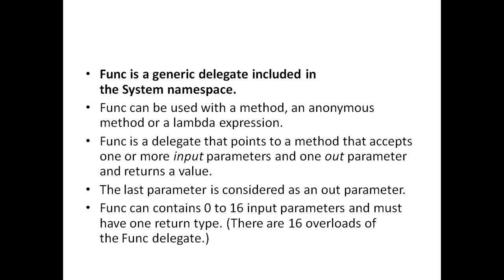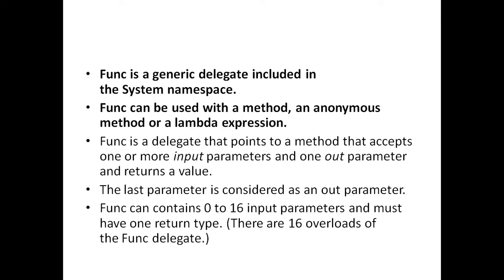Func is a generic delegate included in system namespace. It can be used with a method, an anonymous method, or a lambda expression.